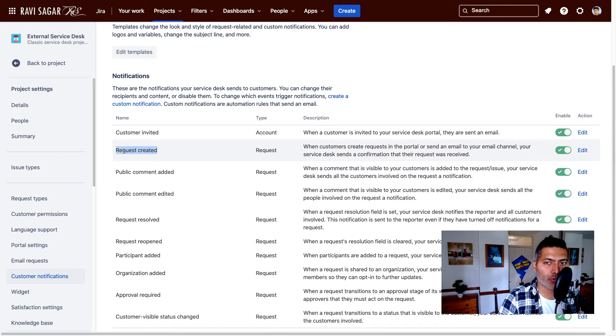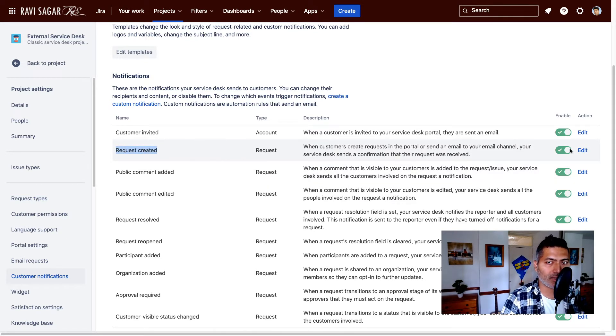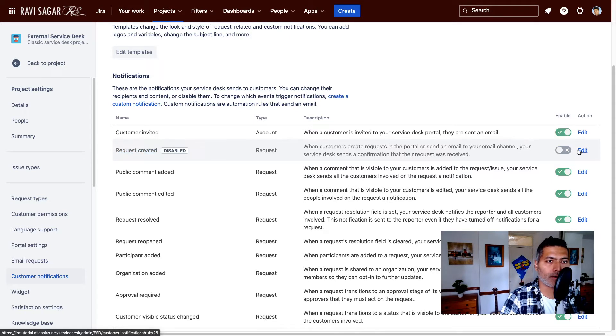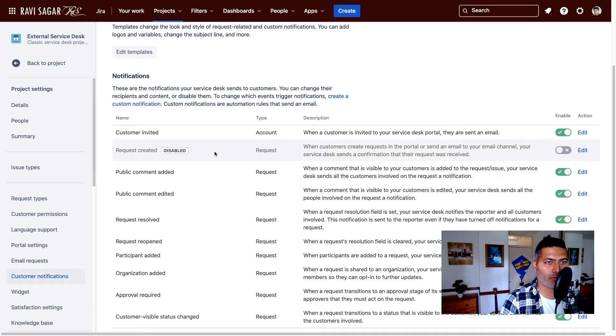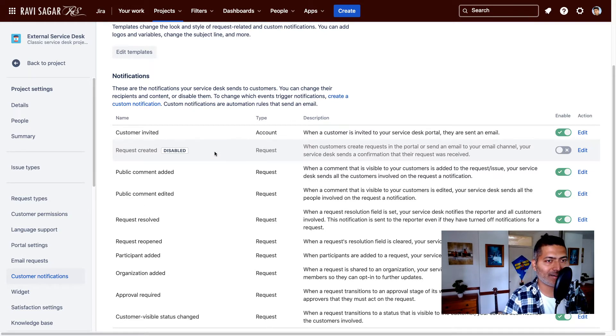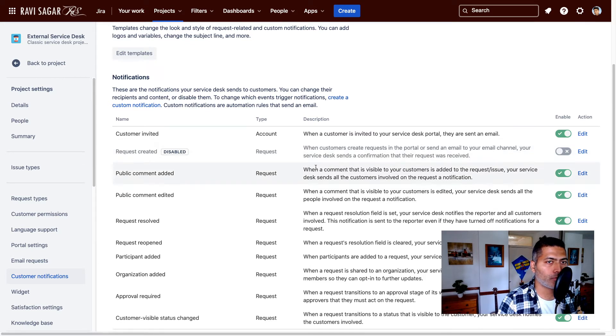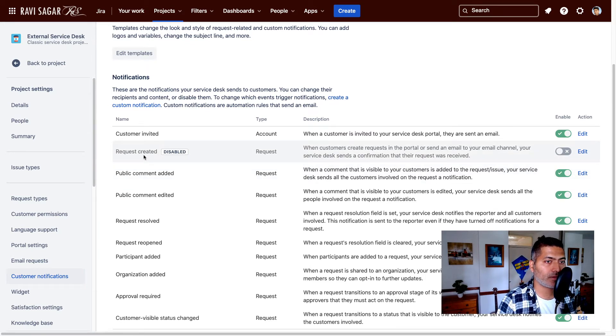So the one that you want to disable is this one request created. You can click on the toggle here to disable it. And now it is disabled. Now your Jira Service Desk will not send an email to your customers when the request is created.